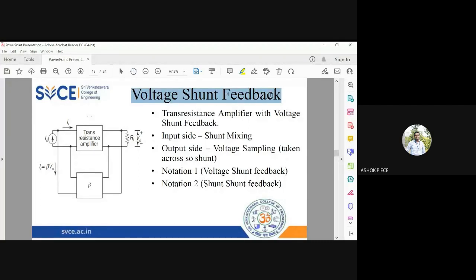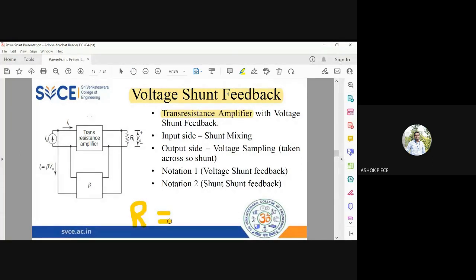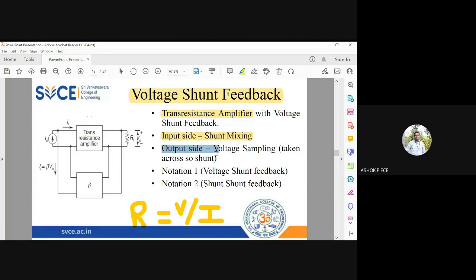The last one is voltage shunt — a transresistance amplifier. Transresistance, you know, by Ohm's law: resistance equals voltage divided by current. So I measure the output voltage divided by input current. On the output side we have voltage sampling, which means I'm going to take the voltage across RL in parallel, and on the input side we have shunt mixing.